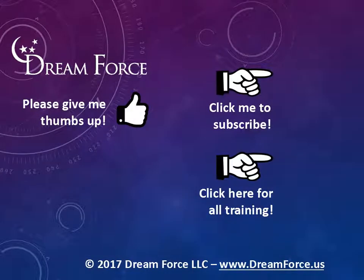Thanks for watching. Hey, as a quick reminder, if you like my video, please give it a thumbs up. You can also click on me and subscribe to my channel, get notified of the latest videos. And for only $2 a month, you can have access to all my Microsoft Office training videos.